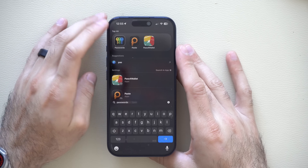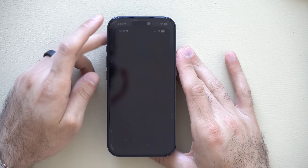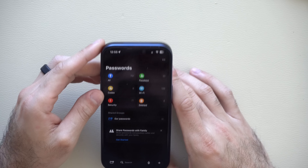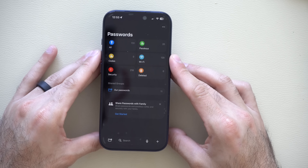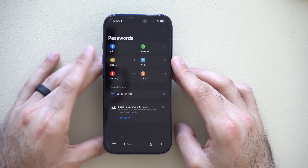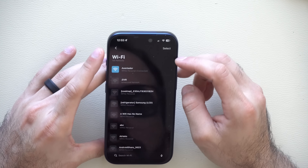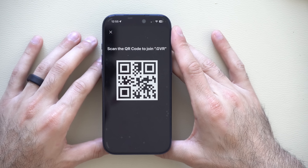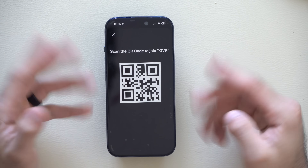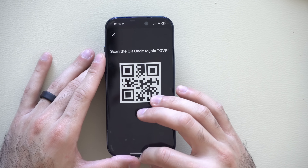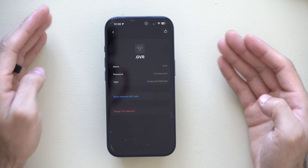The Passwords app is absolutely powerful. One of my favorite features is that you can share passwords with groups, friends, or family for gaming subscriptions or services. But if you go into the Wi-Fi category and select a Wi-Fi network, you have the ability to generate a QR code. So if your friend is on an Android phone, they can just scan this QR code and quickly connect to the Wi-Fi without you having to give them the long Wi-Fi password. Super powerful stuff that makes life a lot easier.